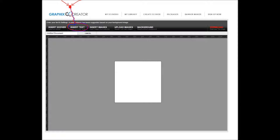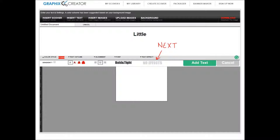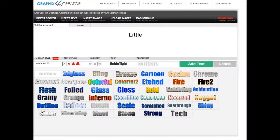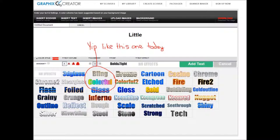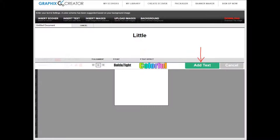Insert text. Choose to have effects or no effects. For the purpose of this display, let's choose little and effects. See? Colorful. Add the text.